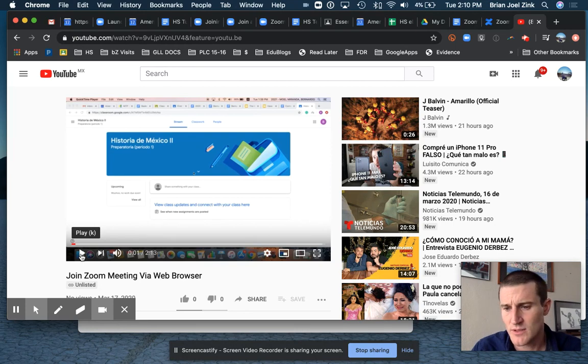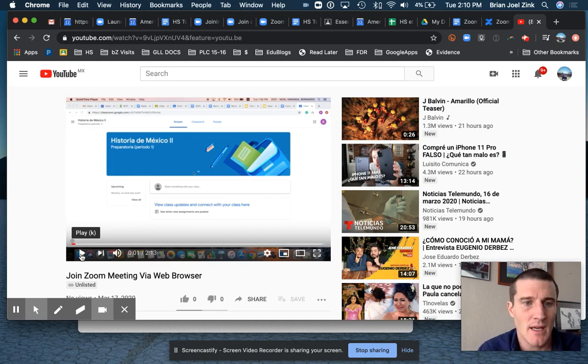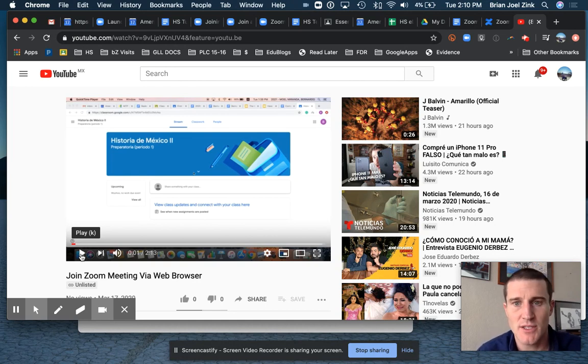Good morning high school students, or afternoon, whenever you get this. This is a quick intro on how to join tomorrow's digital Zoom assembly.